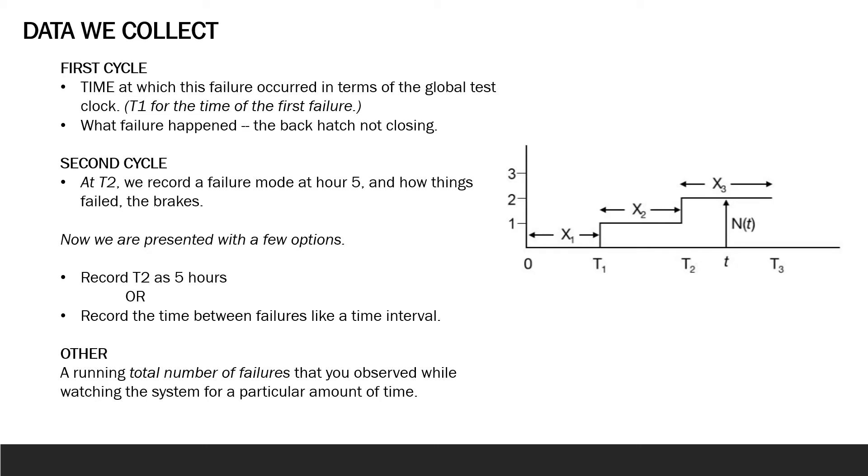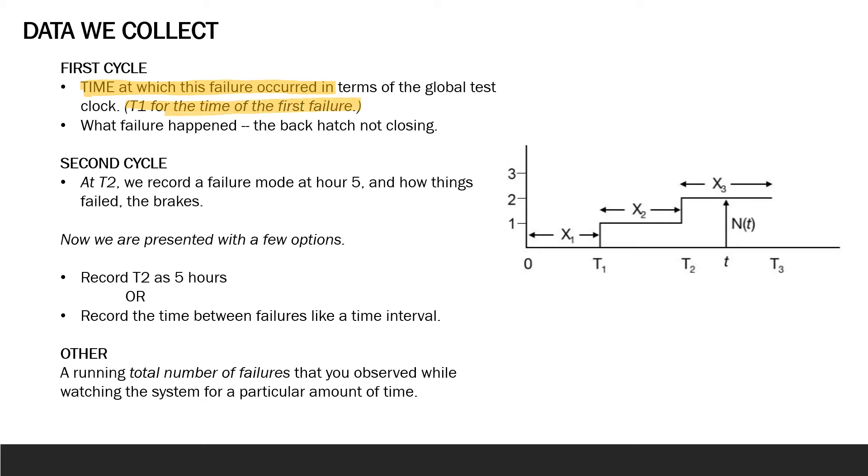This also introduces the issue of needing to know what type of data we are collecting. For example, if we're testing our LMTV and we observe that the back hatch no longer closes, we stop the test or stop the testing clock, record the time at which this failure occurred in terms of that global test clock, and let's say that occurred at the second hour and this would be T1 for the time of that first failure.